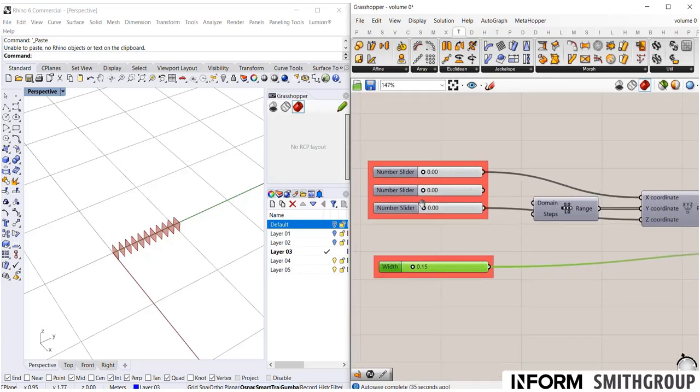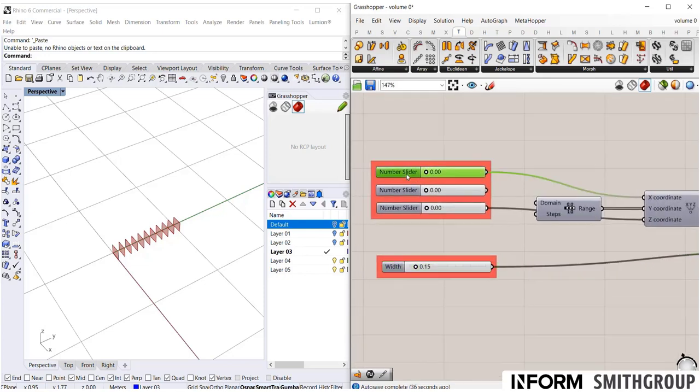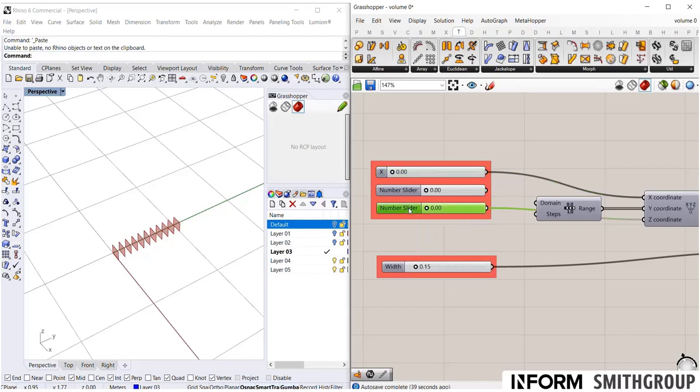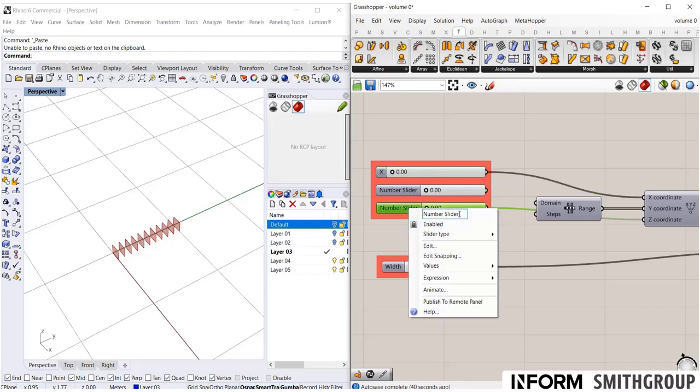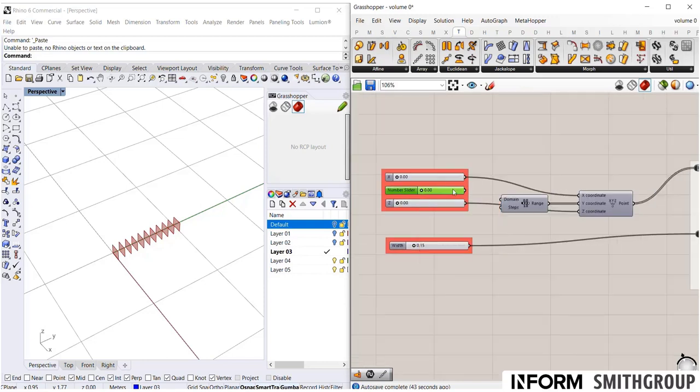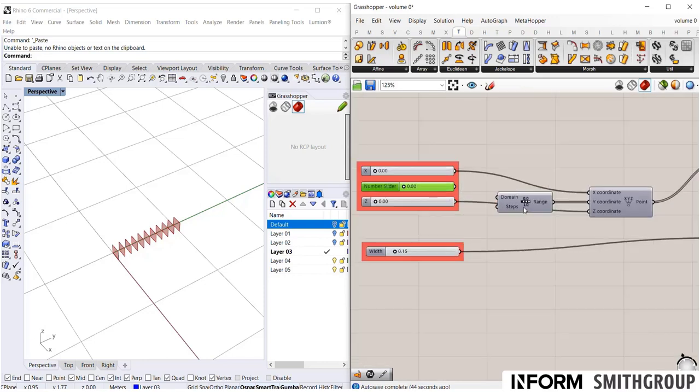And here I've already lost track of what is what. Well this number slider is my x, this is my z, and I actually don't need the y anymore because the y is being defined by this range.